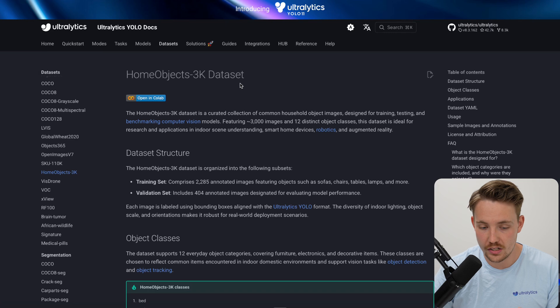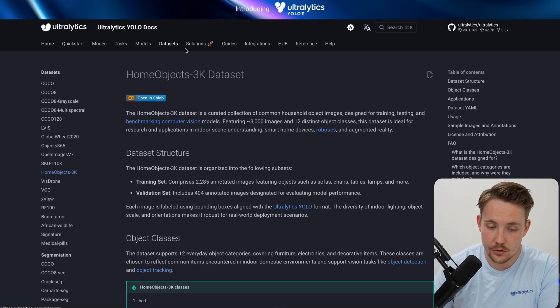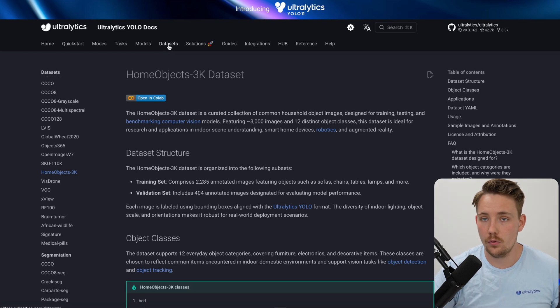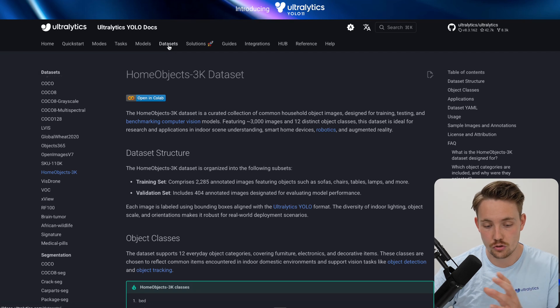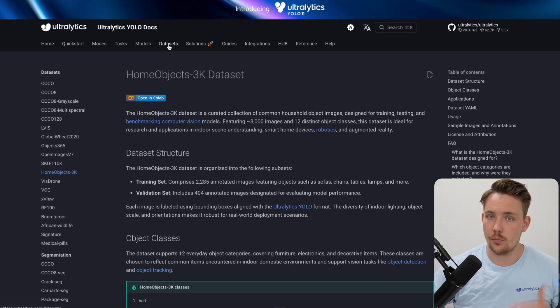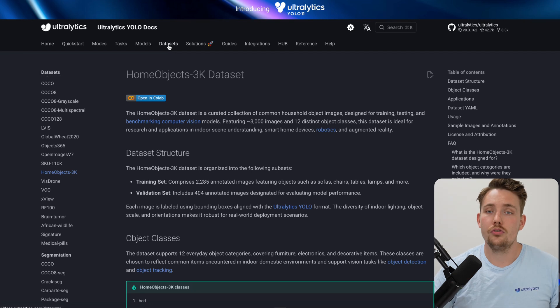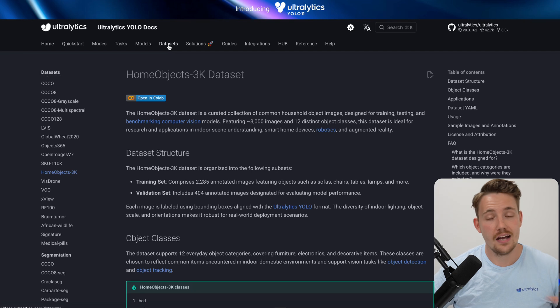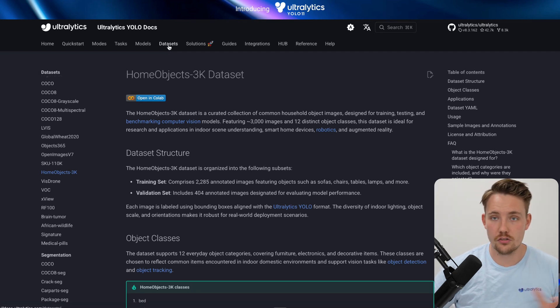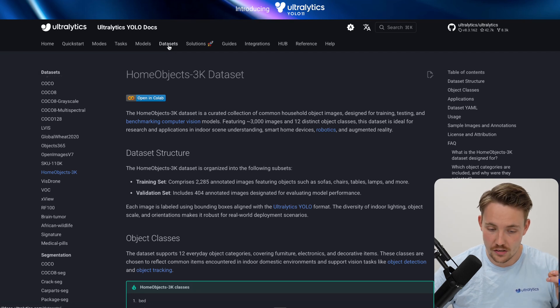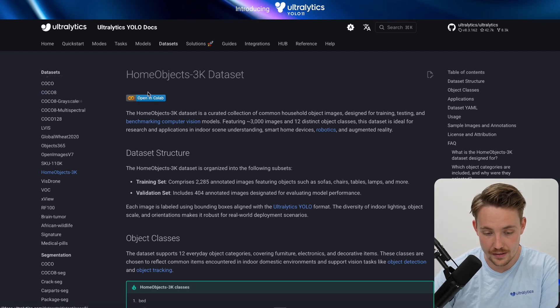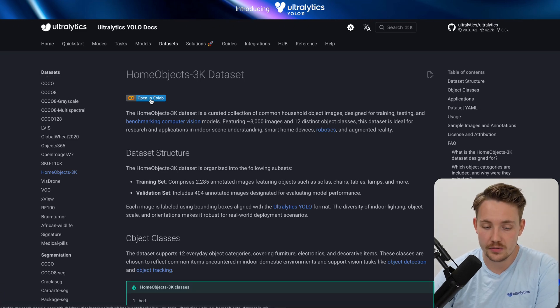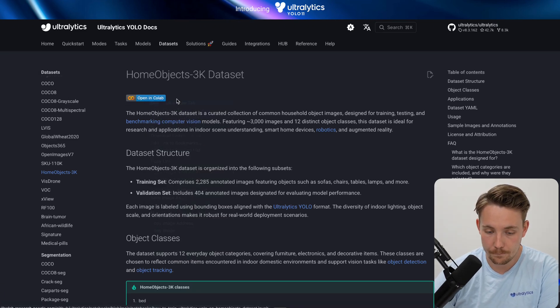First of all, let's jump straight into the Ultralytics documentation. If you go inside the dataset tab, you can find all the datasets available. If you just specify the data.yaml file, it's automatically going to download the dataset to your environment, your computer, or wherever you're running it. You can also use your own custom dataset. We have videos covering how you can label your own dataset, convert it into the correct Ultralytics and YOLO format, and then train the models in the exact same way. Directly in documentation, you can open it up in a Google Colab notebook.